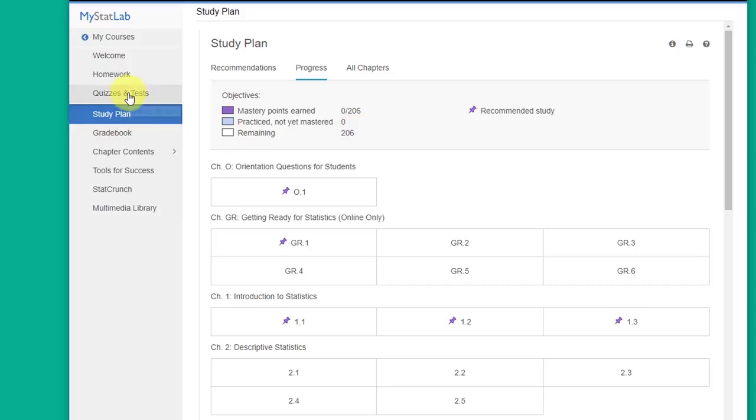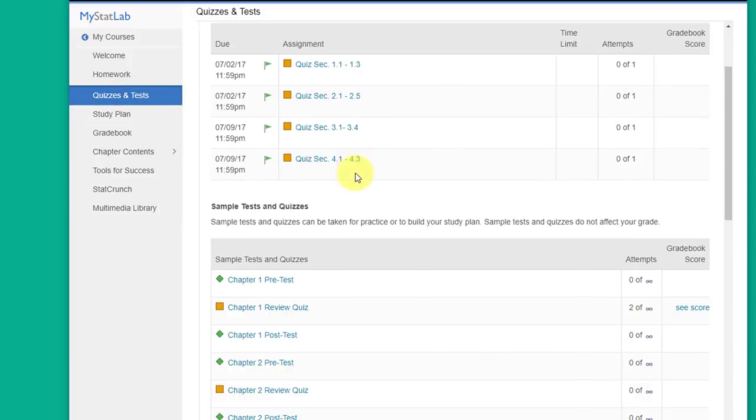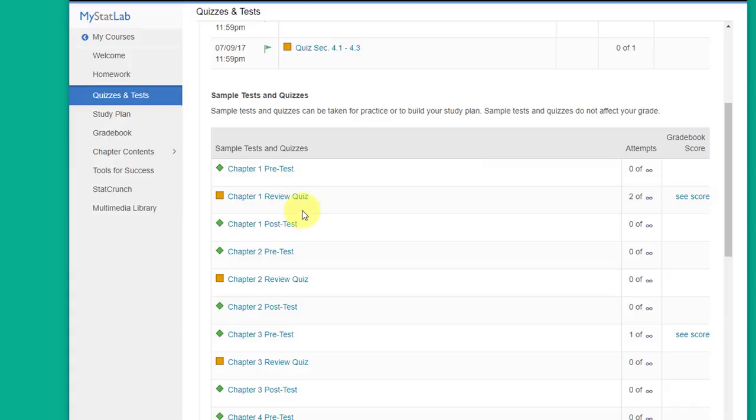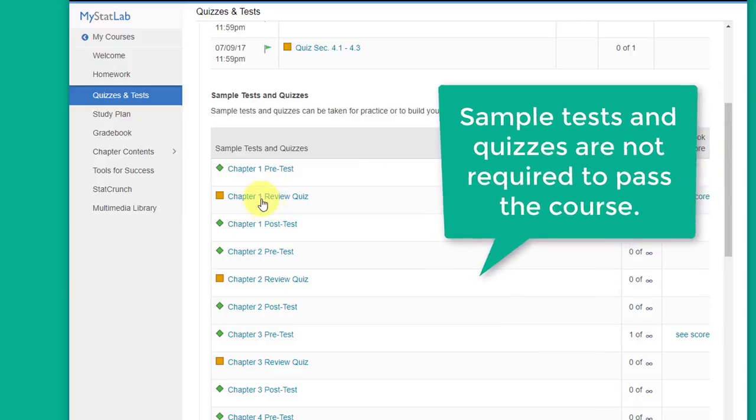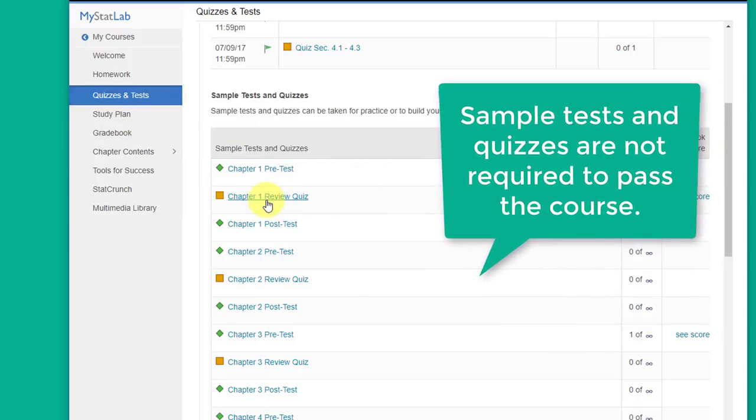You can get started a couple of ways. When you go to your quizzes and tests if you look down at the bottom you'll see all of these sample tests. These are pre-tests, practice pre-tests, practice review quizzes, practice post-tests. All of these things will give you more practice on the material in each of the chapters and as you do these things it'll start building your study plan.